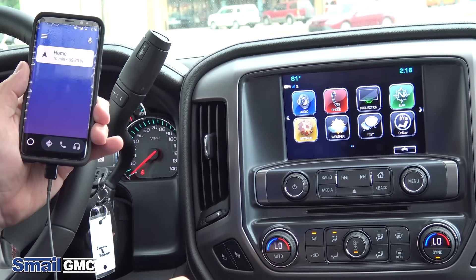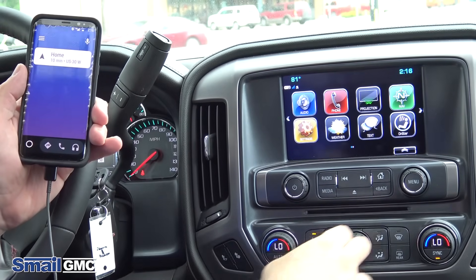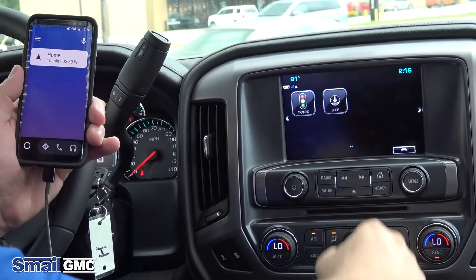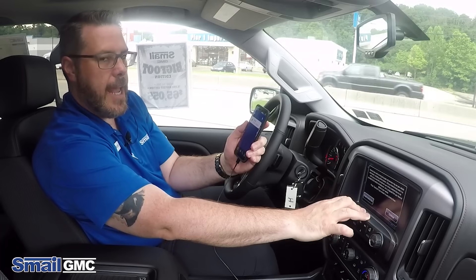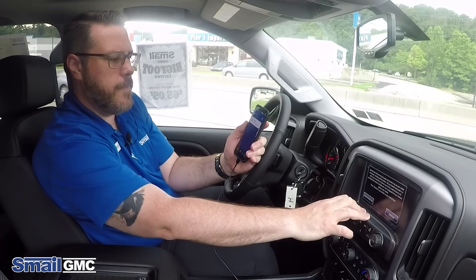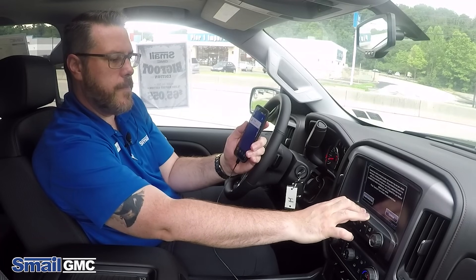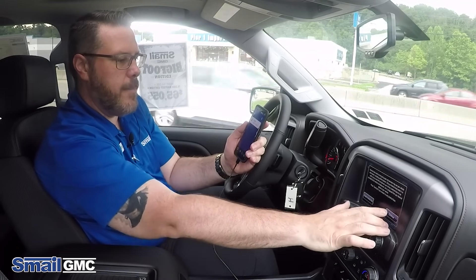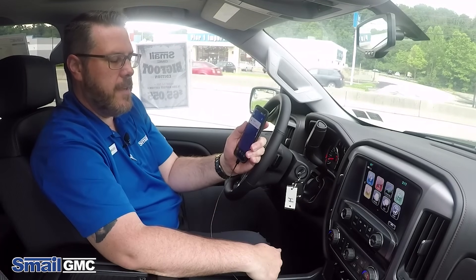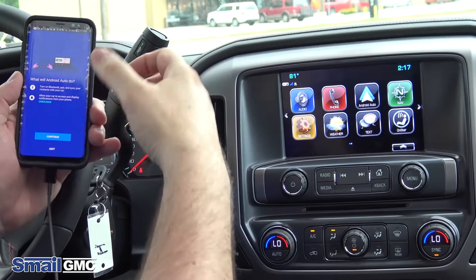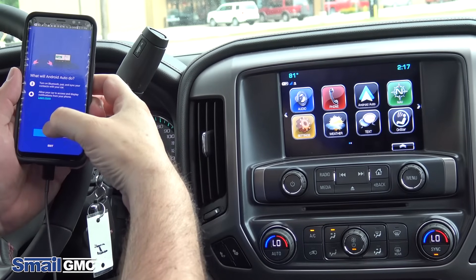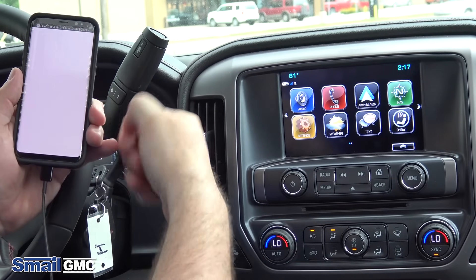This is your Android Auto screen. We're going to activate it here — it's going to give you a disclaimer and you're just going to hit continue. It's going to tell you what Android Auto does for you and you're going to hit continue again.